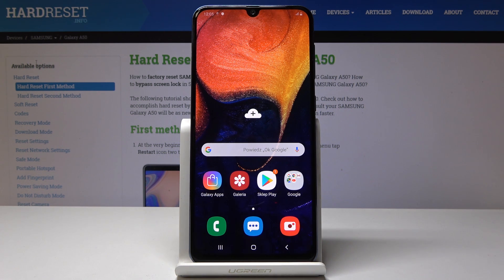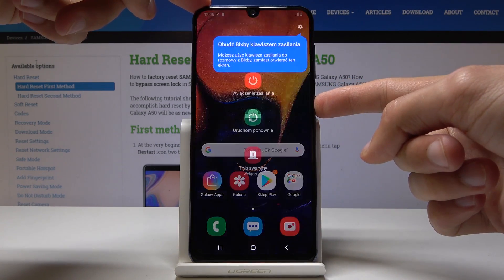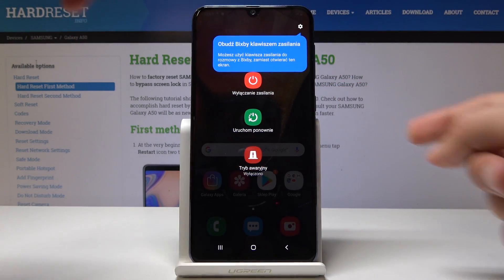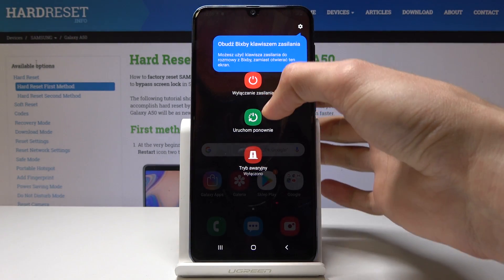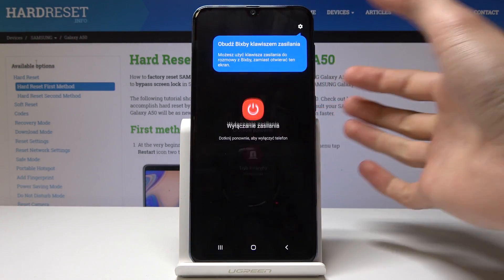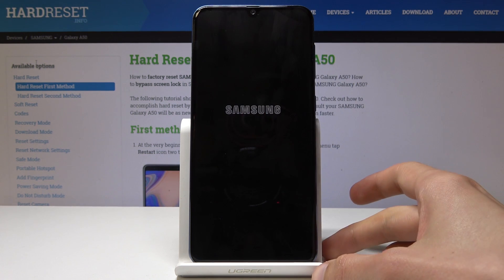So to start off we will need to power off the phone. Hold the power key like so till you get the option to tap on power off, which is in a different language as you can see.